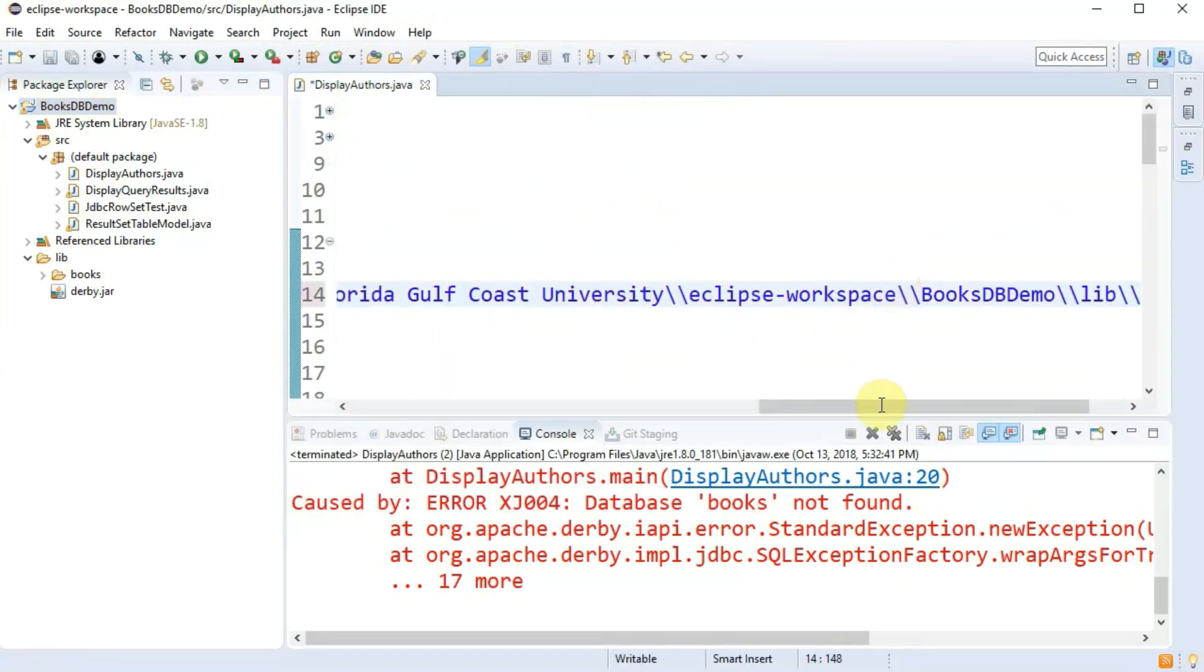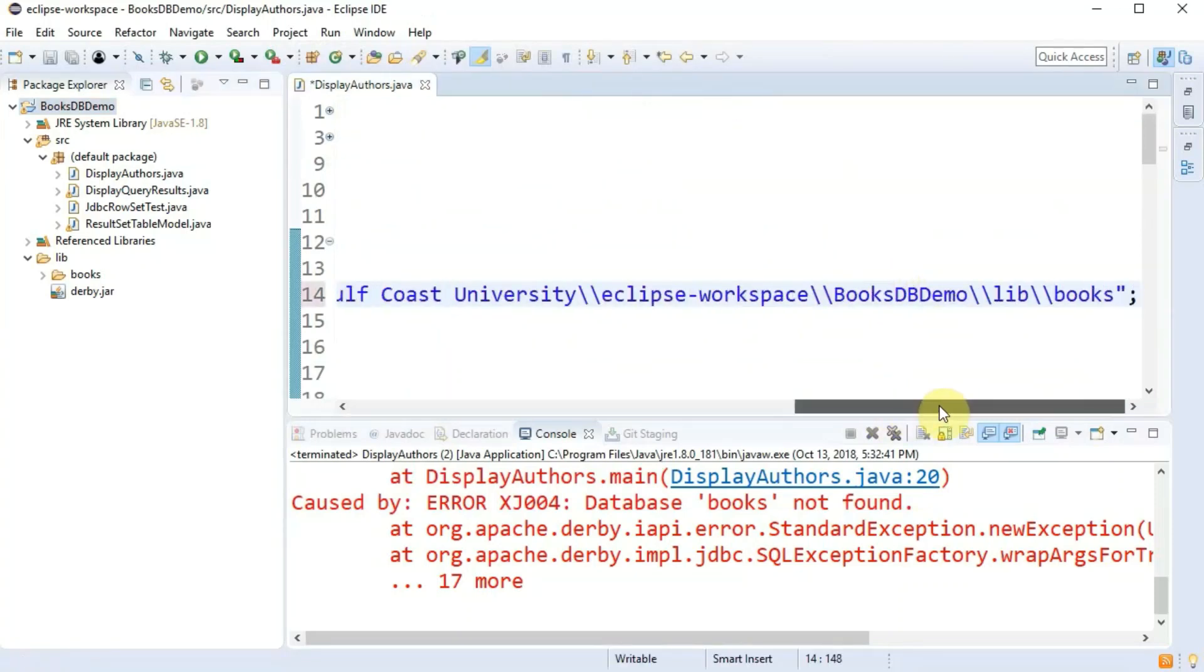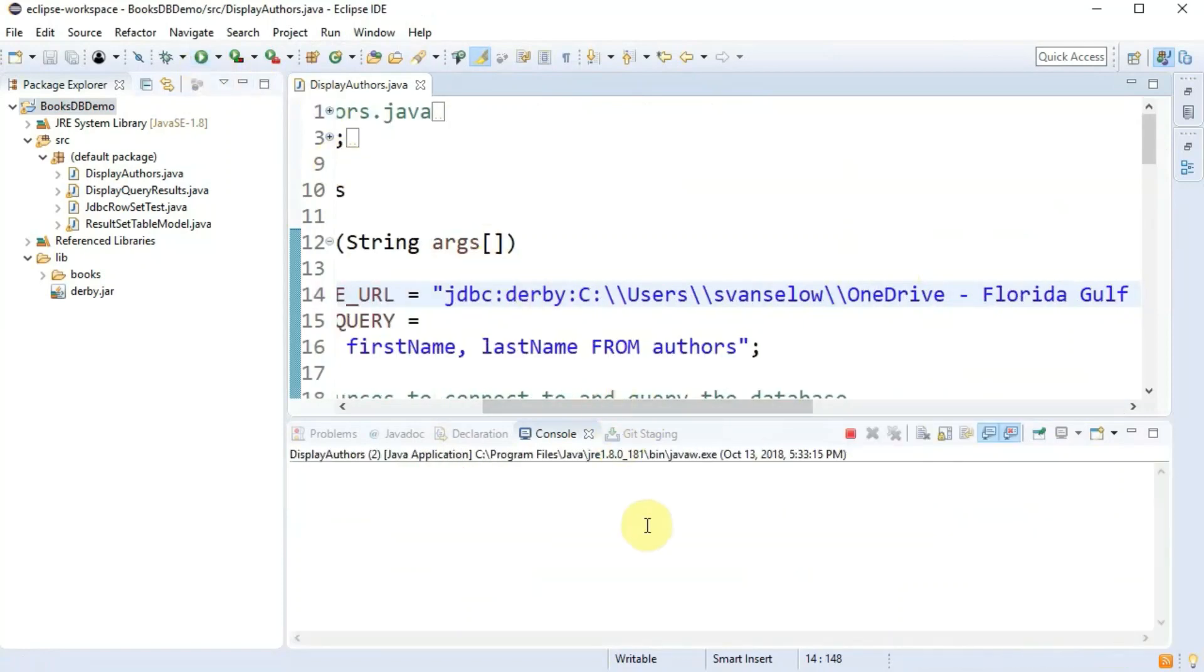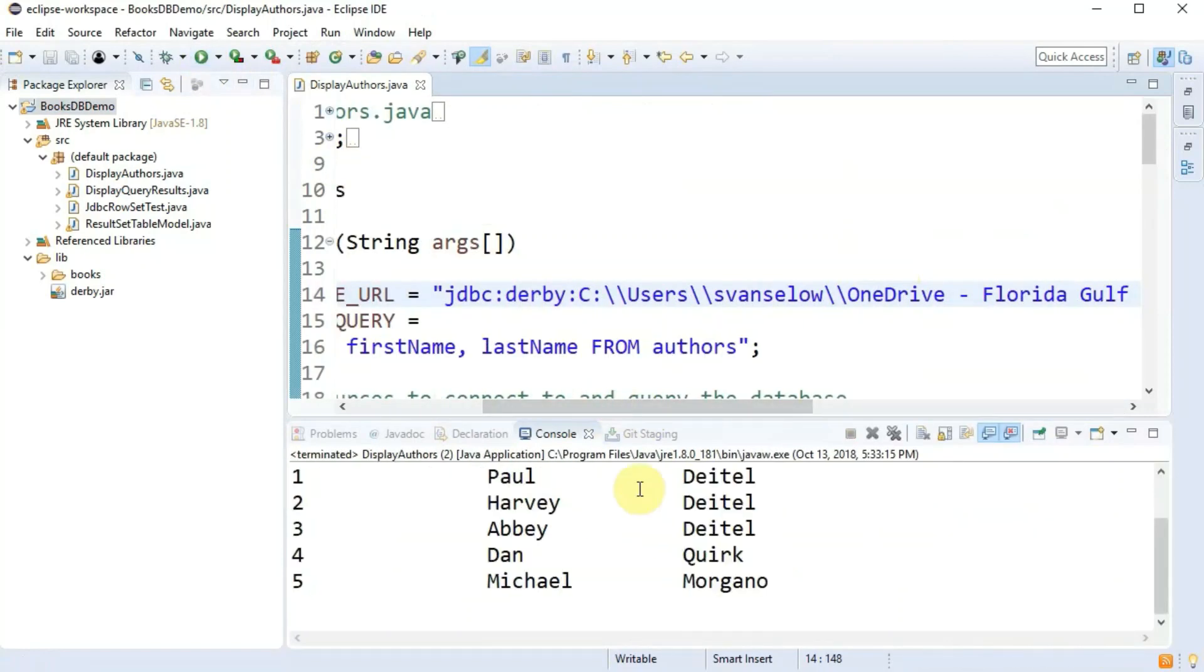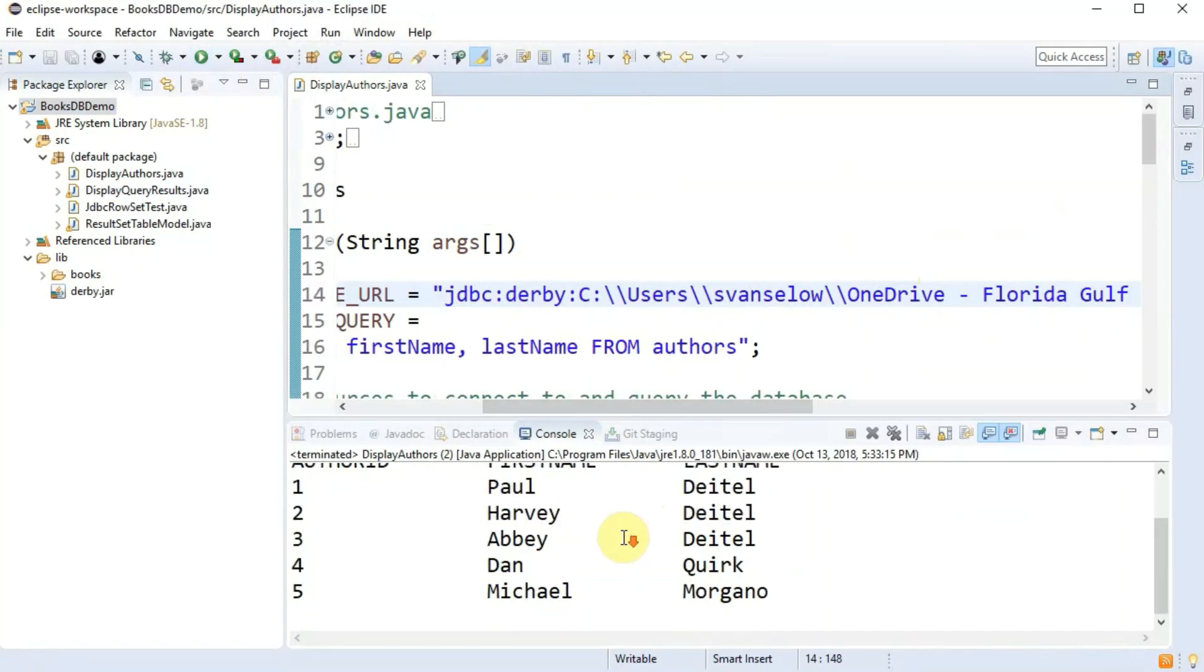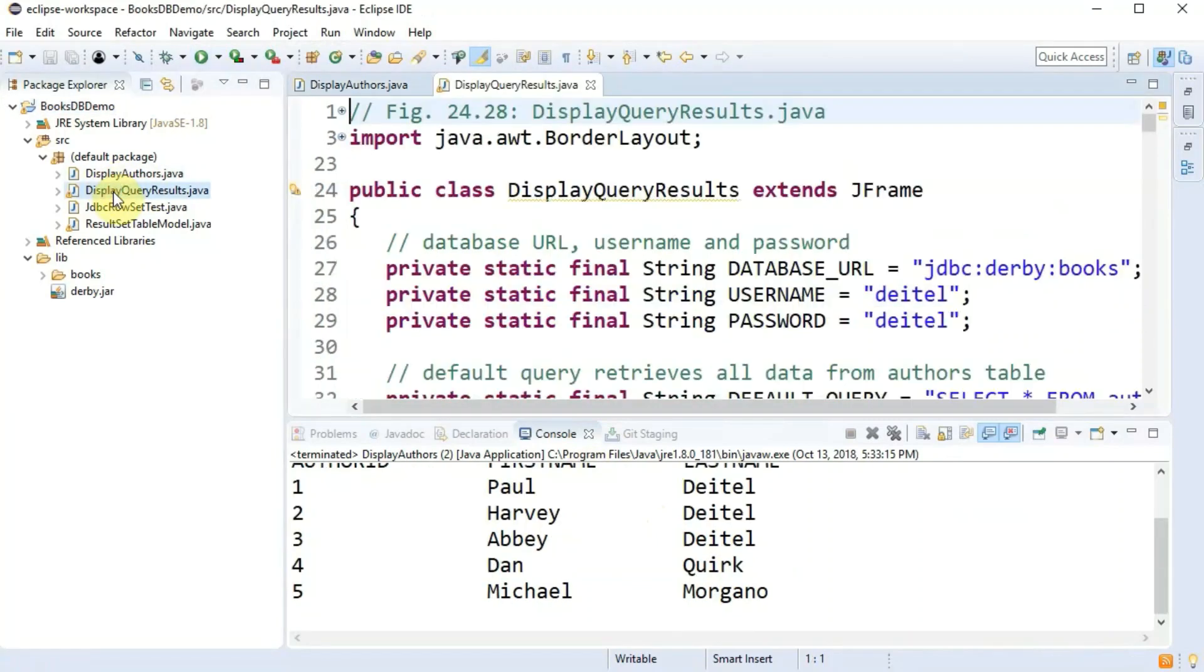So after derby colon I'm going to put my workspace folder and notice how it added an extra backslash there. It's just so the java doesn't actually treat it like an escape sequence. And once you do that the program should run and access the database.